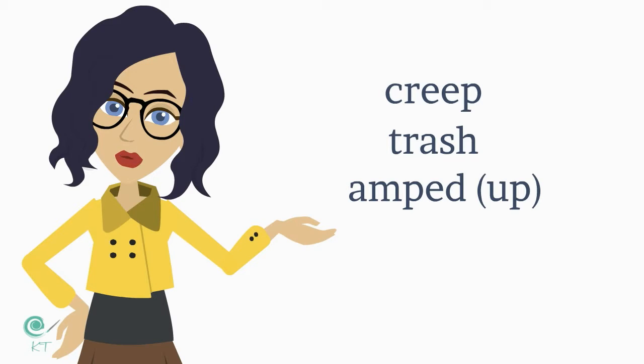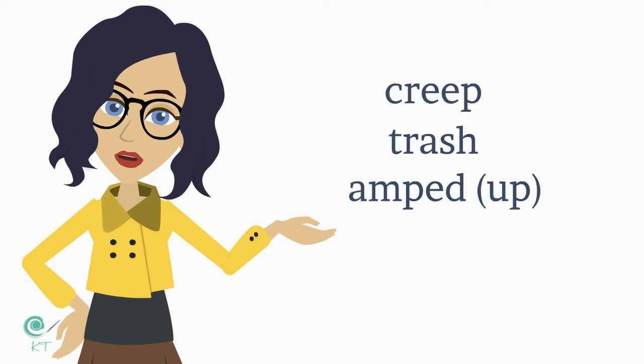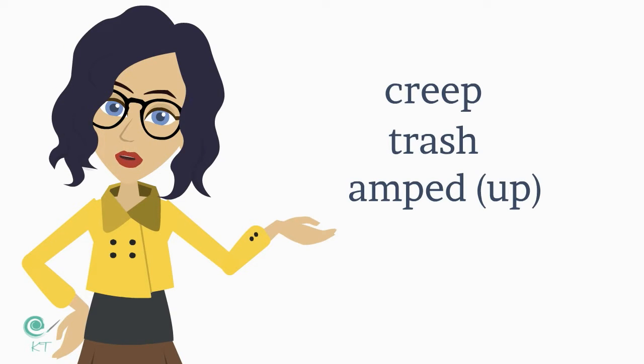Then 'amped up'—if somebody's amped up, it's like amps from electricity. It means they're just really hyper and energized, but usually in sort of a negative way. He's like all amped, it's kind of too much.